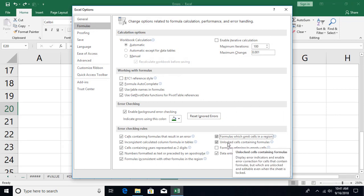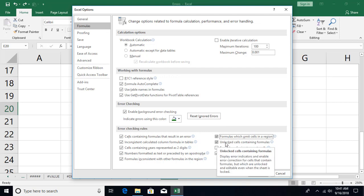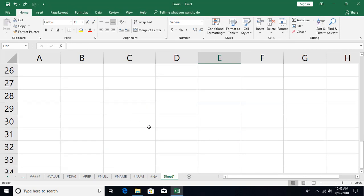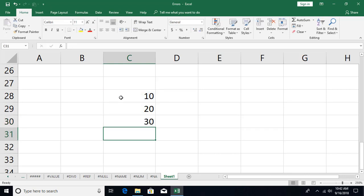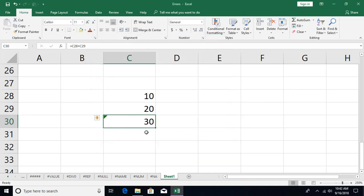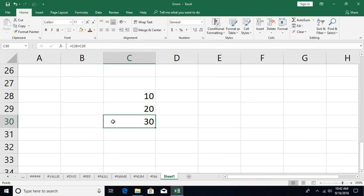The next option is unlocked cells containing a formula. We haven't covered locking and unlocking yet — that comes later — but for completeness: if you have a formula in a cell and you remove the lock for that cell via right-click, Format Cells, Protection tab, uncheck Locked, you'll start getting a warning. You can go to Error Checking Options and disable the rule for unlocked cells containing formulas, click OK, and the warning disappears.